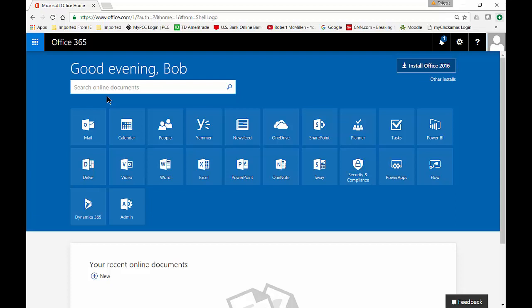We are in Office 365 from Microsoft. I'm going to show you how to assign a license to a user if you are the administrator.